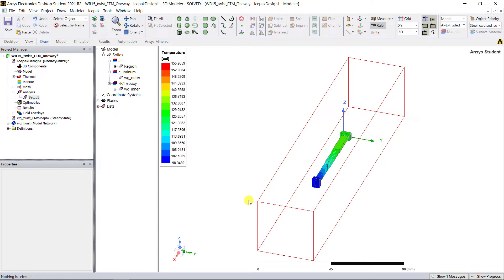In this model, we had five watts of power into the waveguide, and this yielded some temperature increase from the 20 degrees C ambient as shown below. Since we used the EM to Icepak model, the temperature profile should be the same.